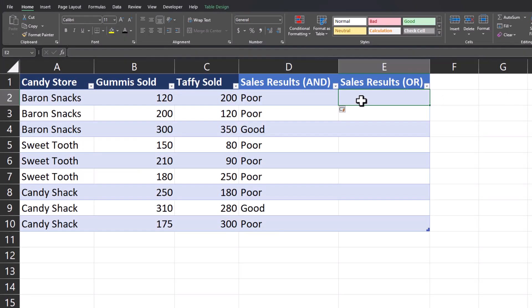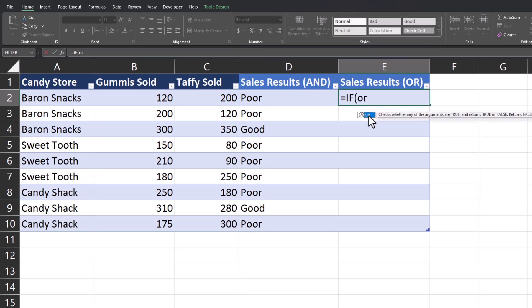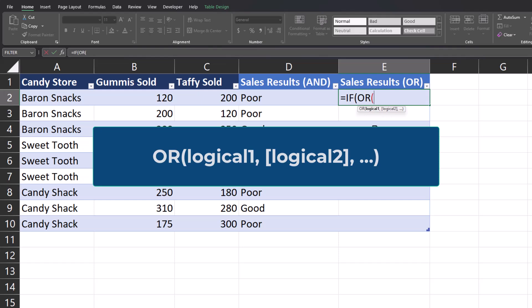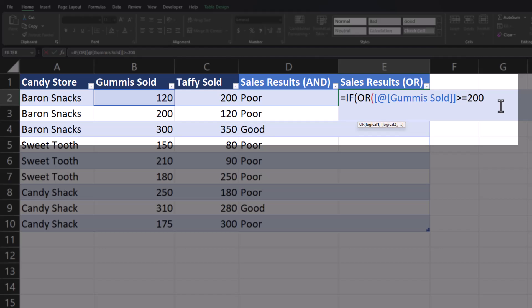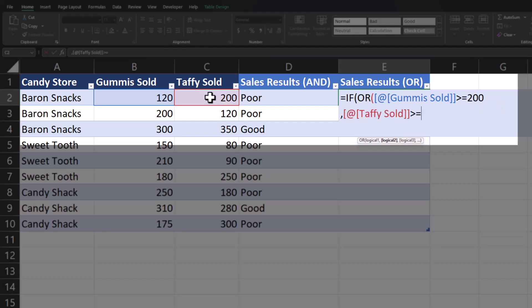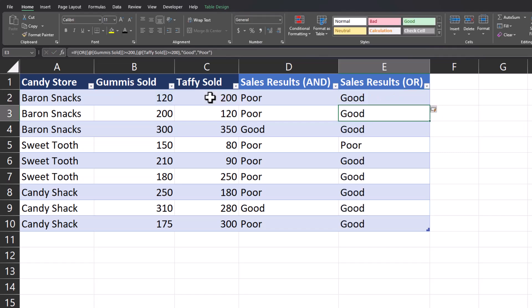Let's try this logic again but this time we're going to use the OR function nested within the IF formula instead of the AND function. I'll begin by entering equals IF and then OR. Similar to the AND function, the OR function requires as many arguments as desired. I'll enter the cell for gummies sold and input that as greater than or equal to 200. After a comma, for our second logical test we'll click the cell for taffy sold and input that as greater than or equal to 200 as well. Close parentheses for our OR function — we're back to the IF logical test. I'll input a comma for the value of true and input that as 'good'; final comma and the value of false will be 'poor'. Close parentheses and click enter. Now you can see we have many more sales results listed as 'good' because Excel is reviewing both gummies sold and taffy sold — if either column contains a value of 200 for the store, the result is listed as 'good'.